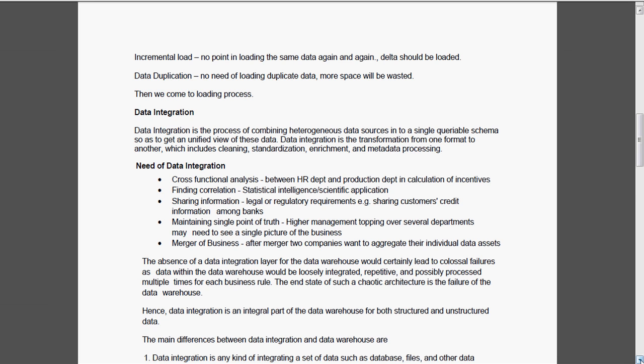Data integration, I already told that ETL is the tool technology which is having focus mainly on data integration. Data integration is the process of combining different data sources into a single queryable schema to get a unified view of the data. Data integration is the transformation from one format to another, which includes cleaning, standardization, enrichment and metadata processing.